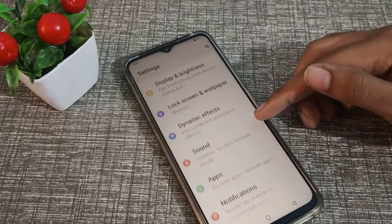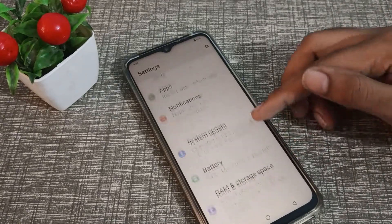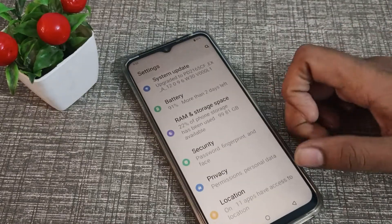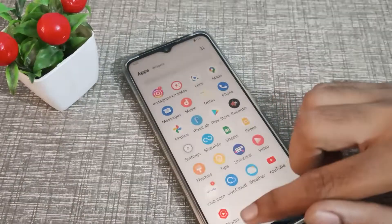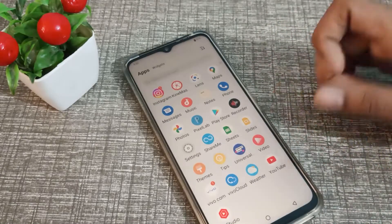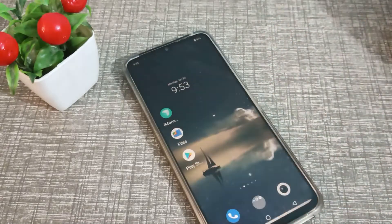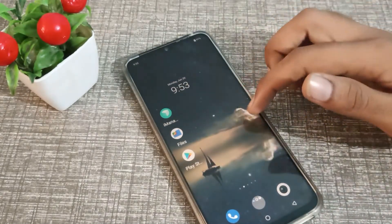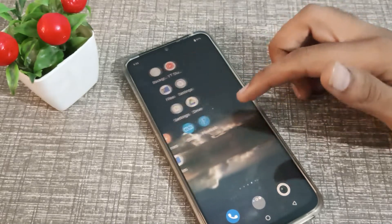Hello friends, welcome back to the new video. In this video, we are going to talk about how to change font style in a Vivo phone. If you want to change your font style, you can change it.